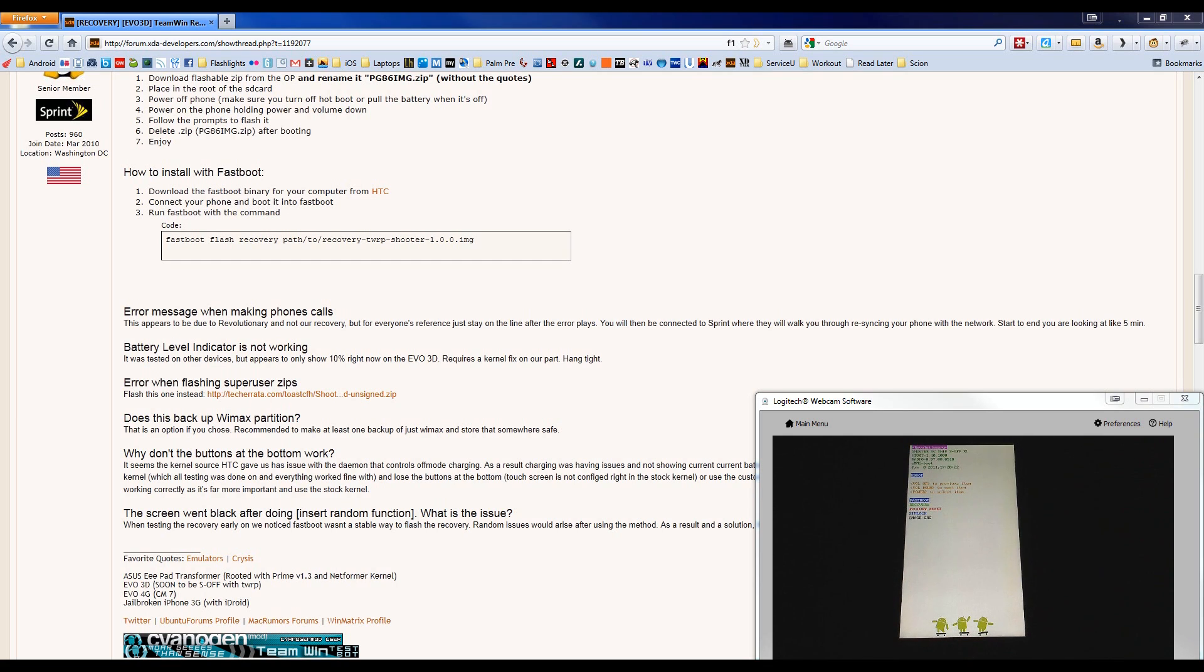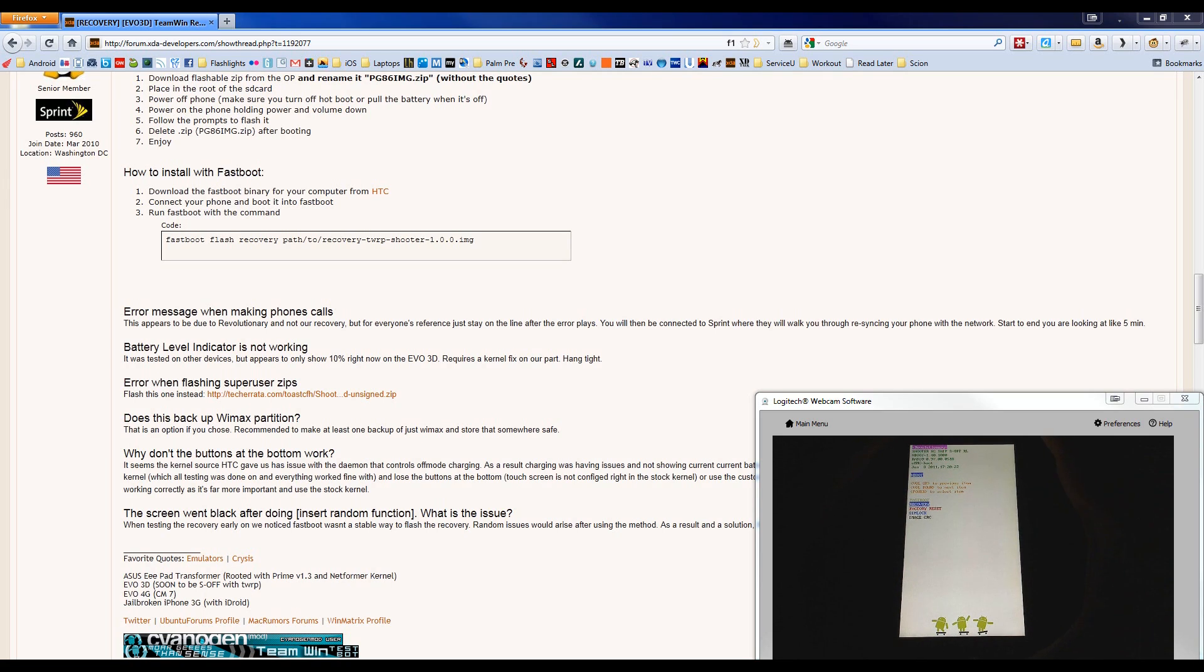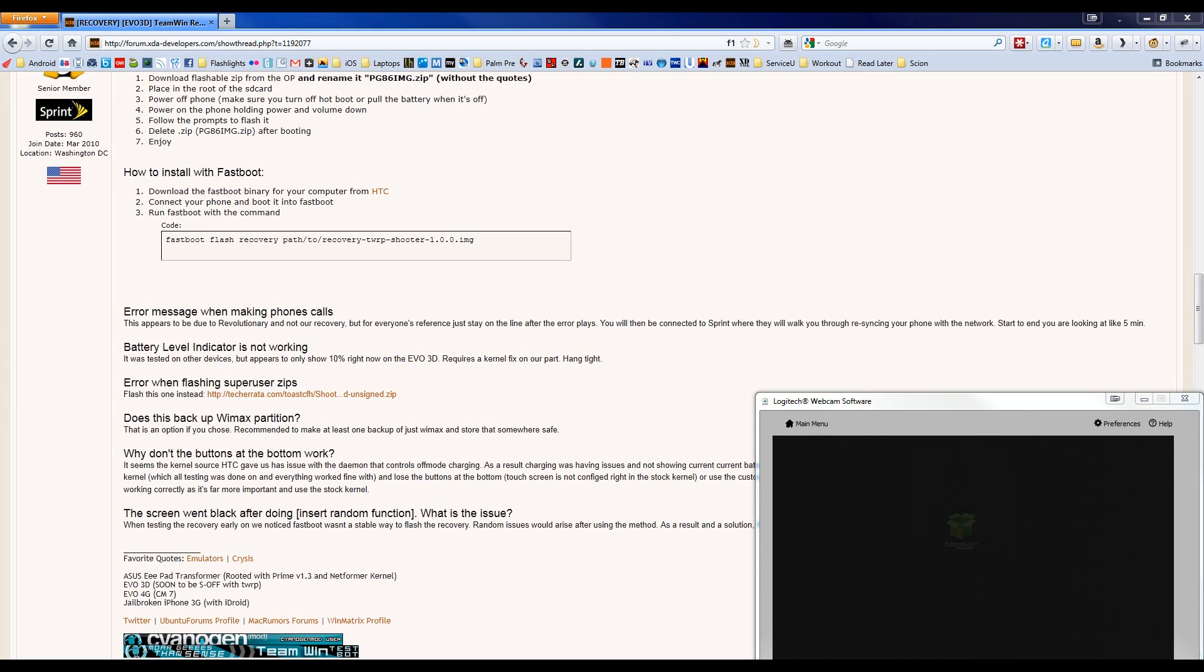All right. And we need to scroll down to Recovery, which is in green. You scroll down by using the Volume Down button, and then press the Power button up top to select it. You'll see the HTC logo, and if all goes according to plan, it'll boot into the Recovery.